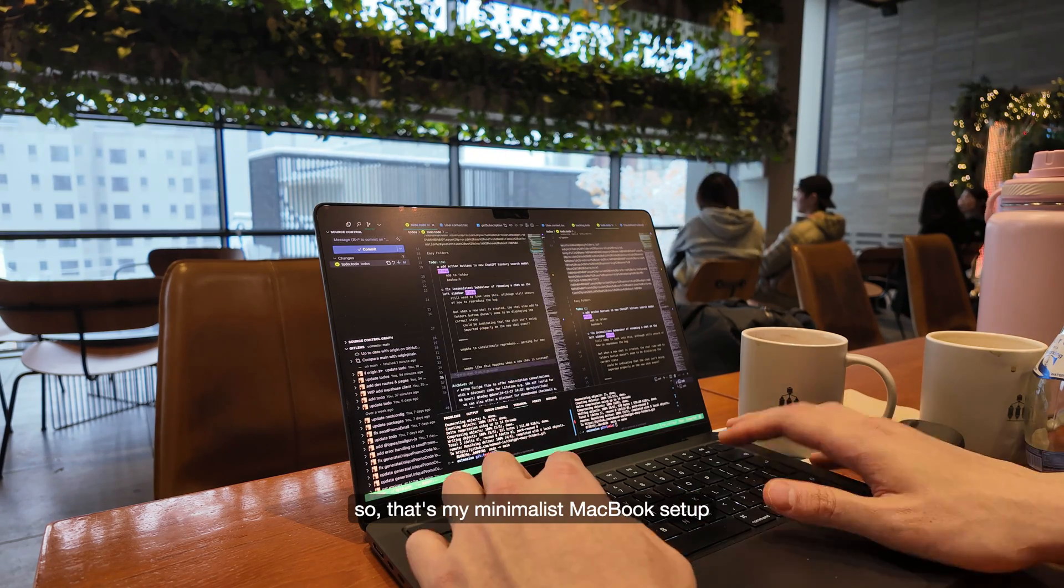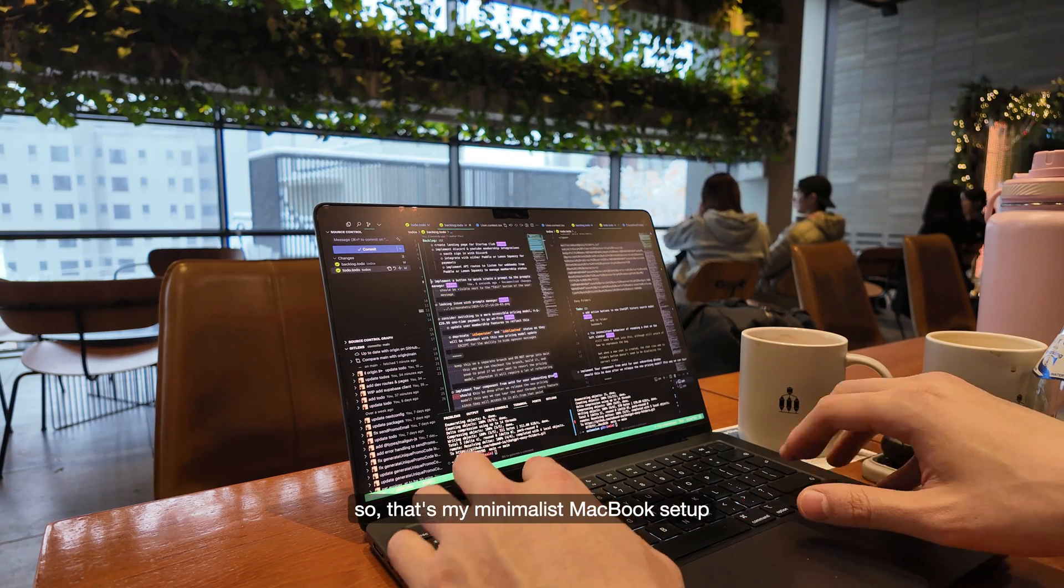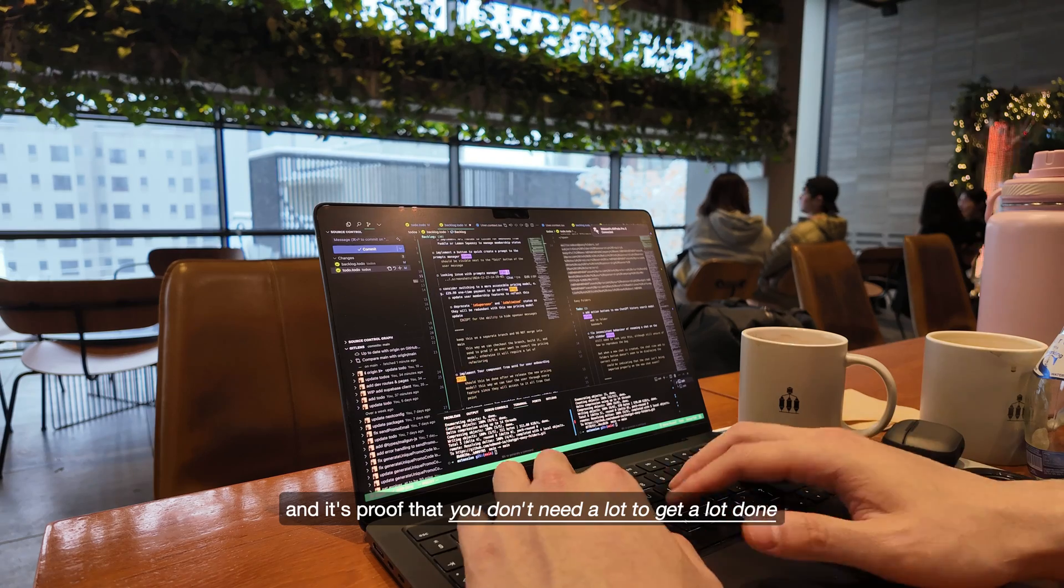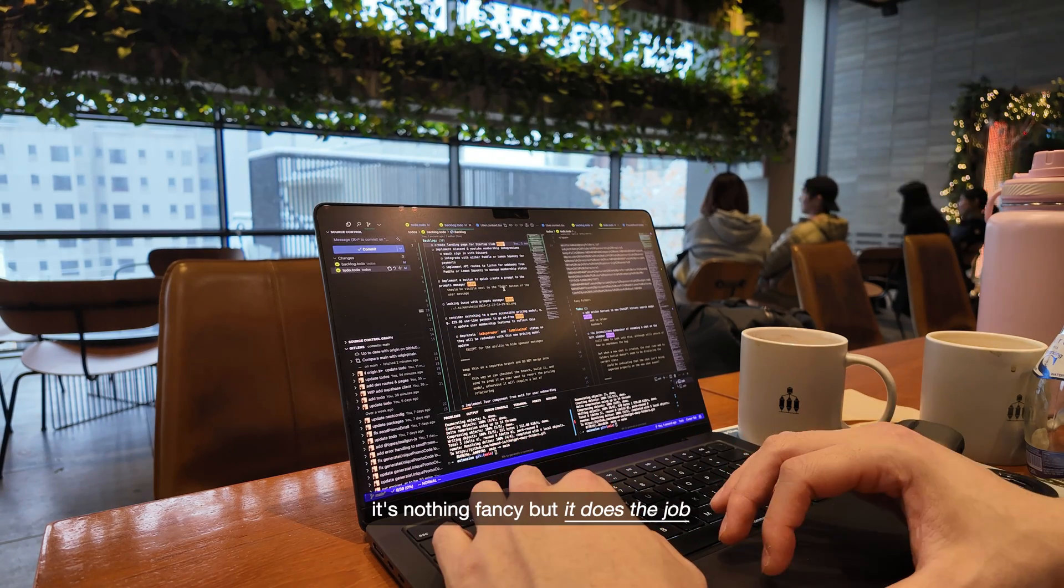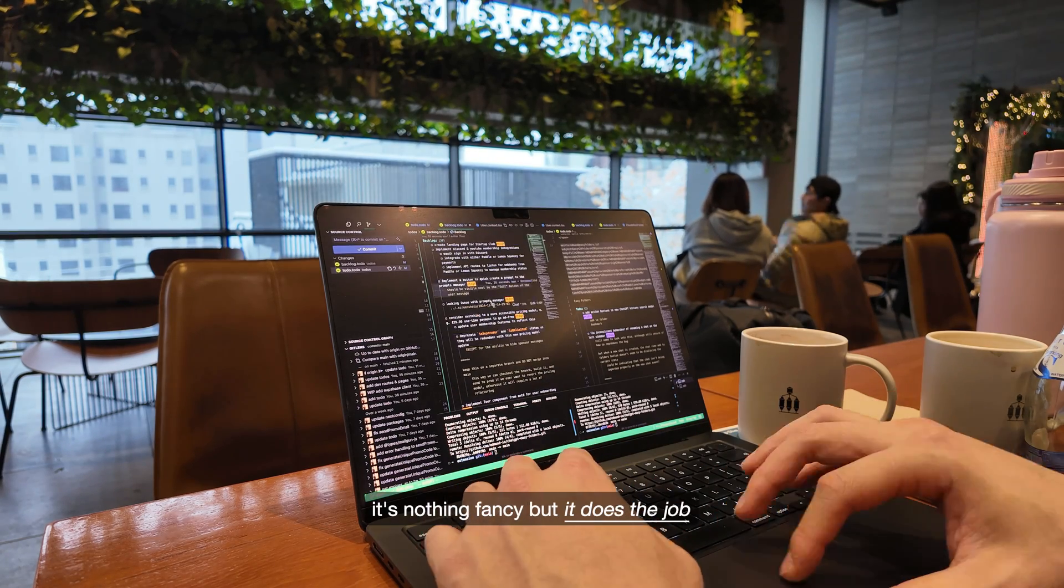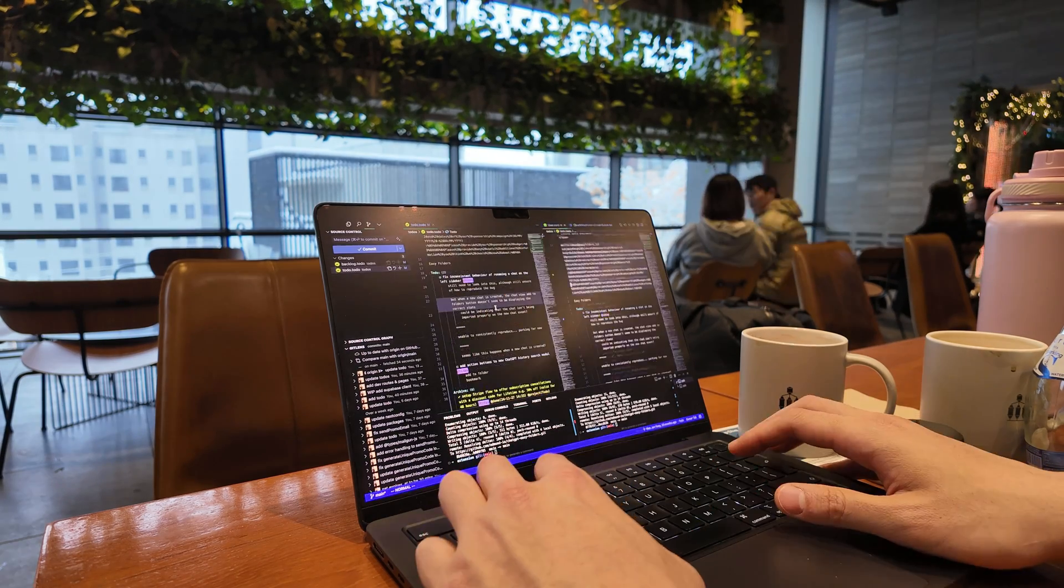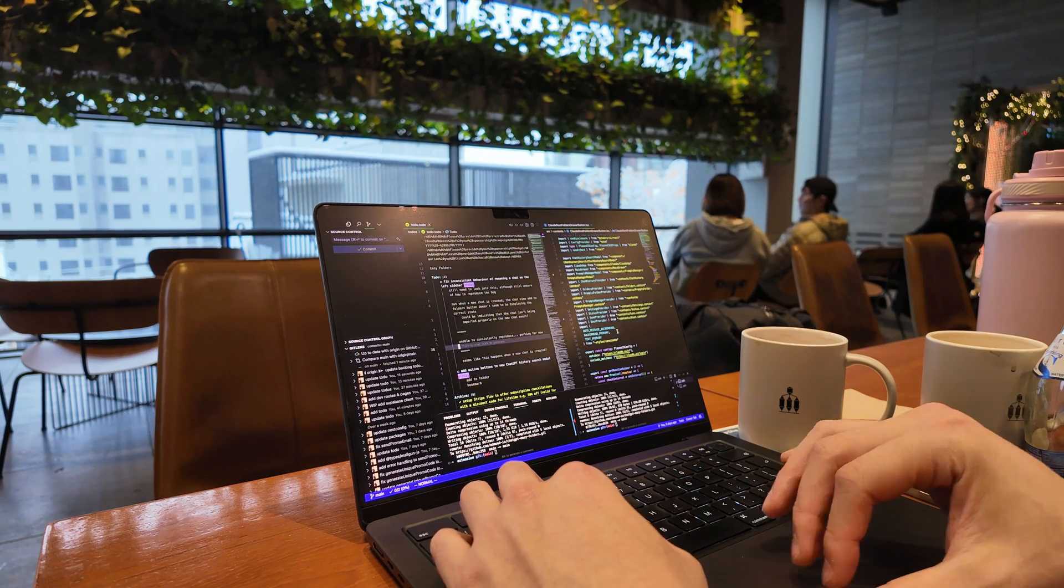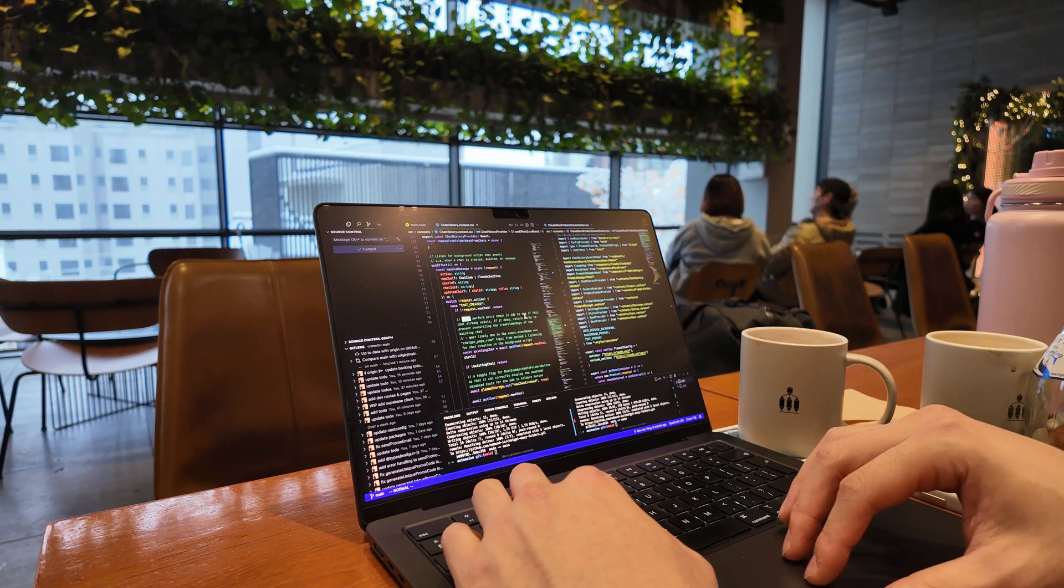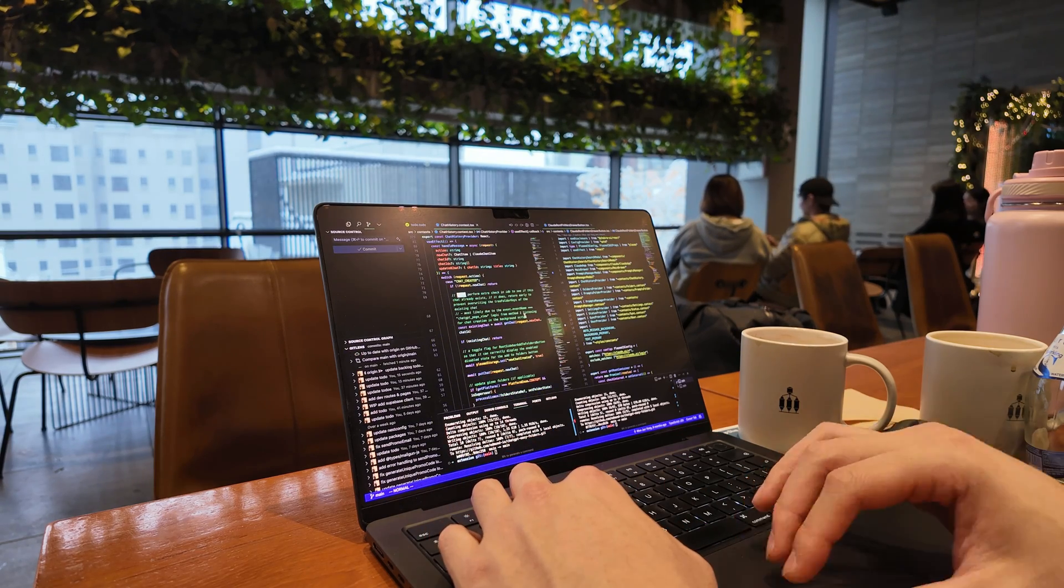So, that's my minimalist Macbook setup, and it's proof that you don't need a lot to get a lot done. It's nothing fancy, but it does the job. If you want more videos about running a solo startup, please like and subscribe, and I'll see you in the next one. Bye-bye.